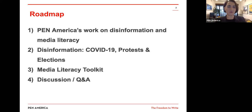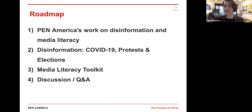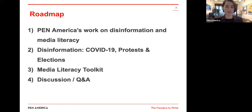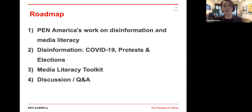I wanted to give just a brief roadmap for our discussion this evening. We'll be covering quite a bit. First, I want to ground us in PEN America's work in this space and what our research in the last several years around disinformation and media literacy has been. Then we'll go through examples of what we've seen regarding the pandemic, protests, and election-related content. Much of that occupies my time and my colleagues' time at PEN America as we ready ourselves for the 2020 election this November.